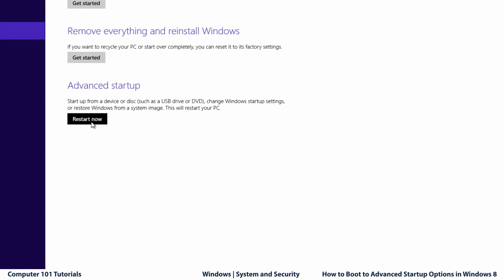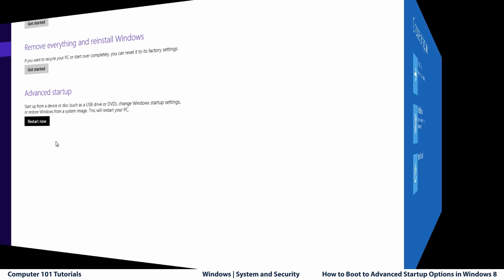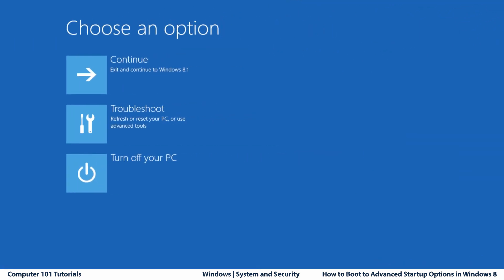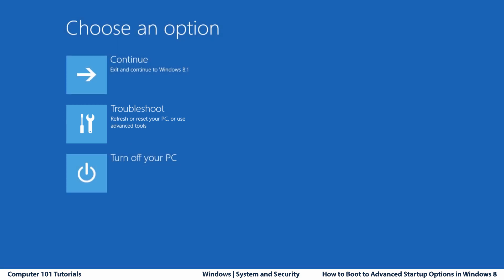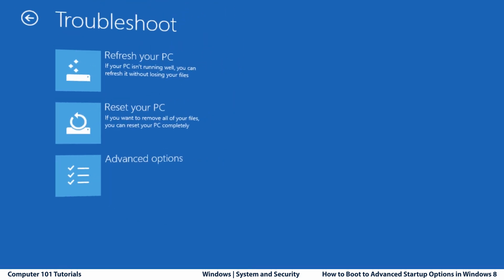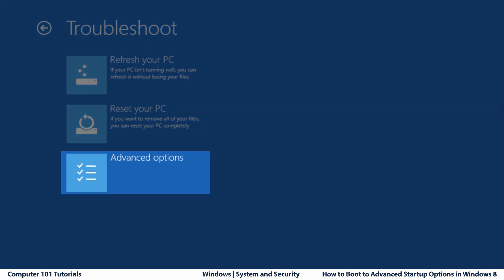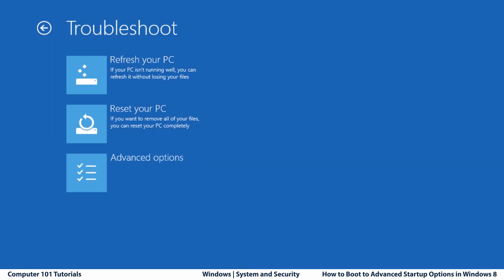Once the system reboots using any of these three methods, you will see a list of options. Choose Troubleshoot, then choose Advanced Options.